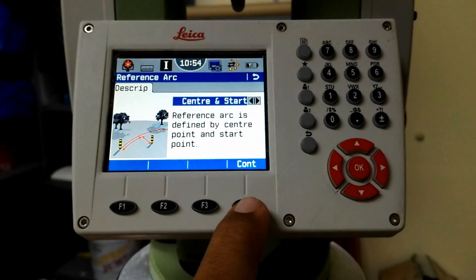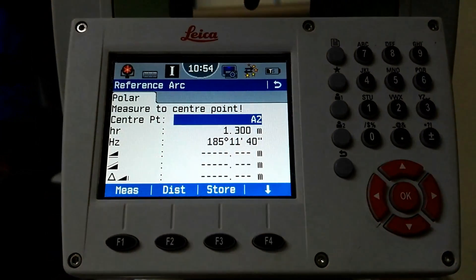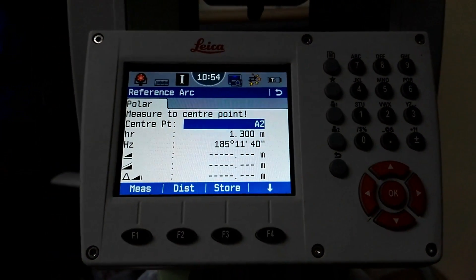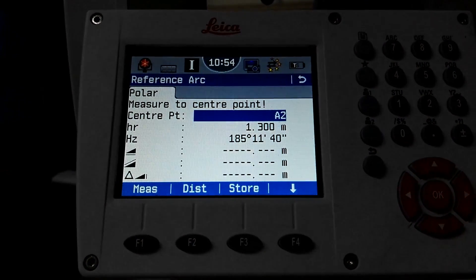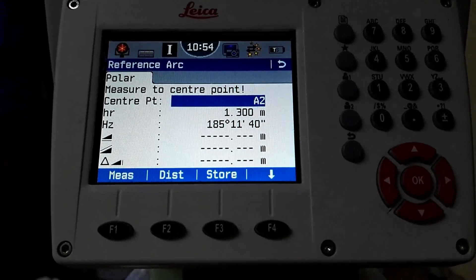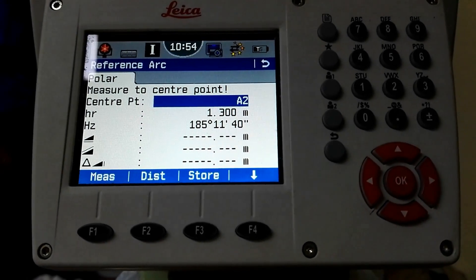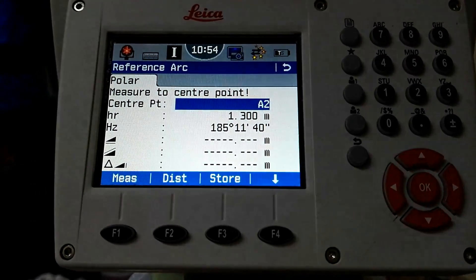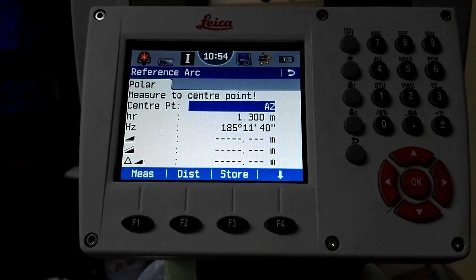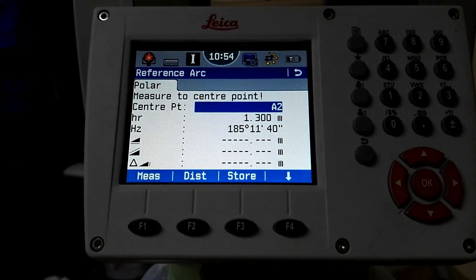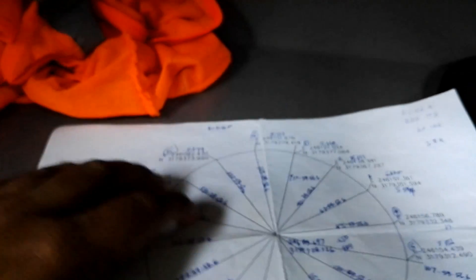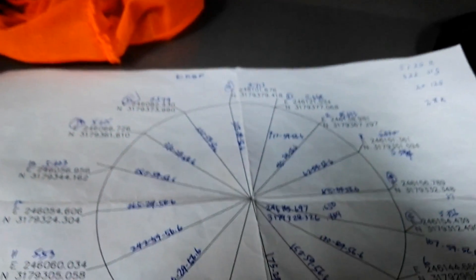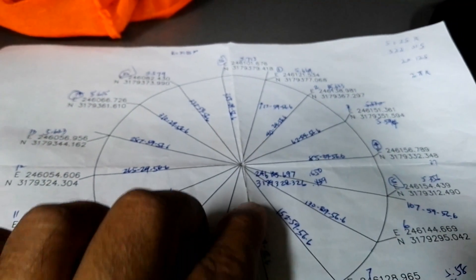I press F4 to continue. When I press F4 the next option will come and appear in front of me. You can see first is polar and second is enter the center point. First I have to give the center of the circle.